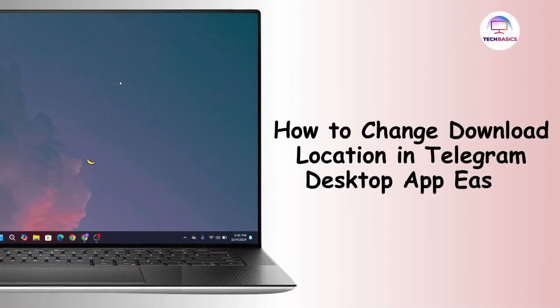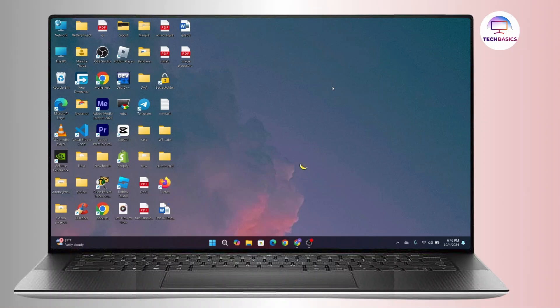How to change download location in Telegram desktop app easily. Hi everyone, this is Kate and I'm back with a new tutorial. In this video we will see how we can change the download location in Telegram in your desktop.